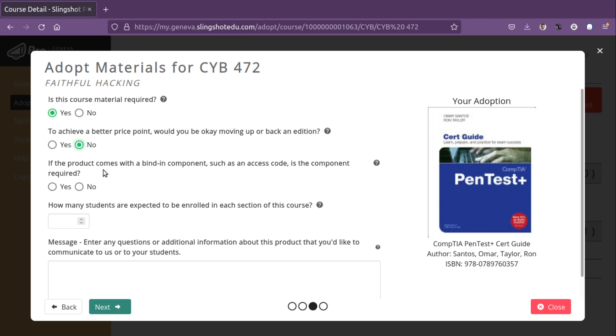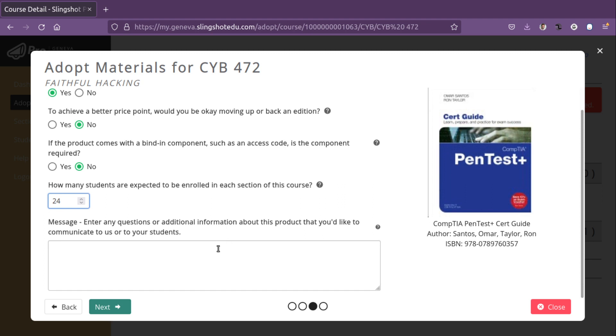If this product comes with a binding component, such as an access code, is the component required? In this case, no, it's not. We have our own lab. And how many students will be using this? About 24 students. Any other anything else you might want to put in there? You can put that in right here.